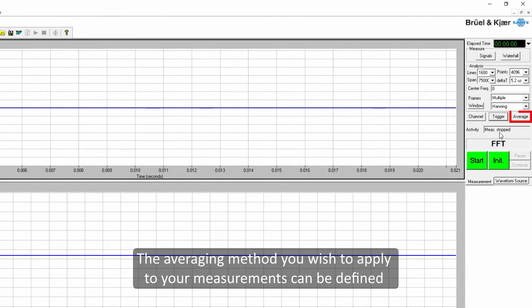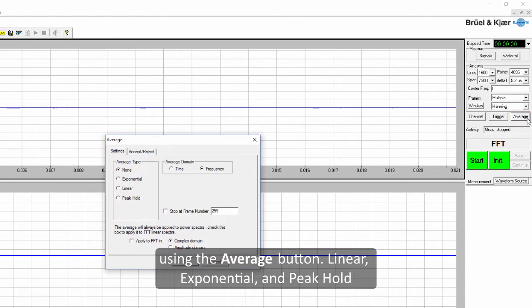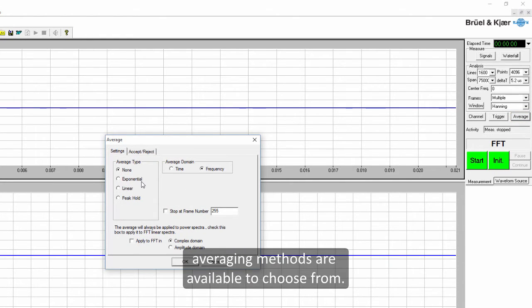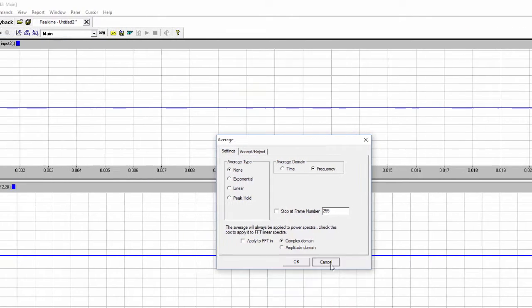The averaging method you wish to apply to your measurements can be defined using the average button. Linear, exponential, and peak hold averaging methods are available to choose from.